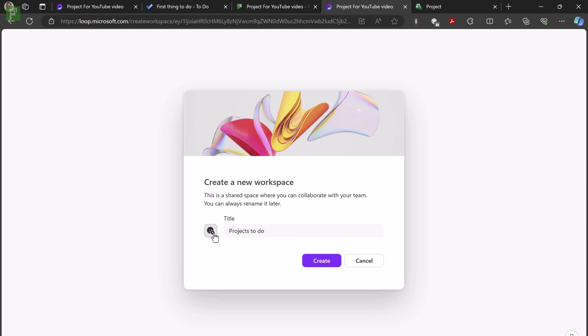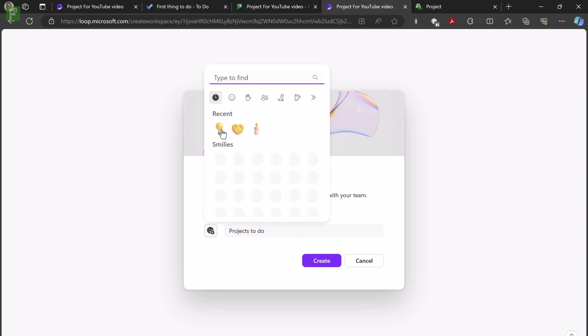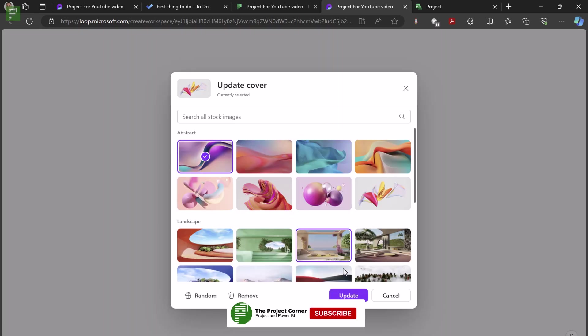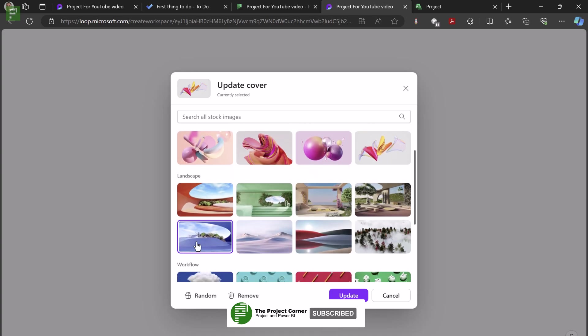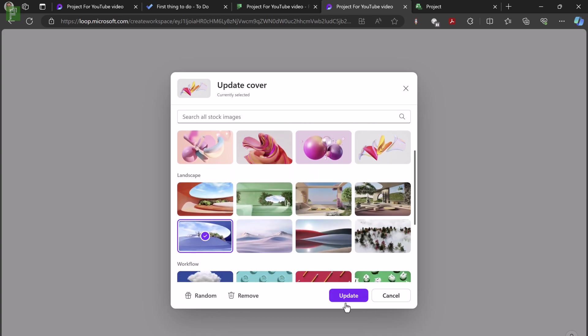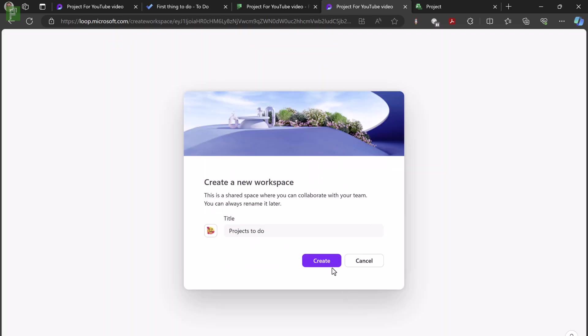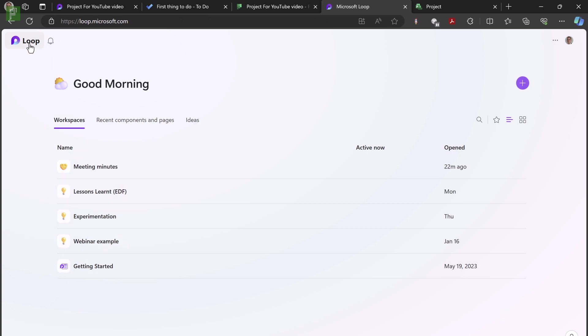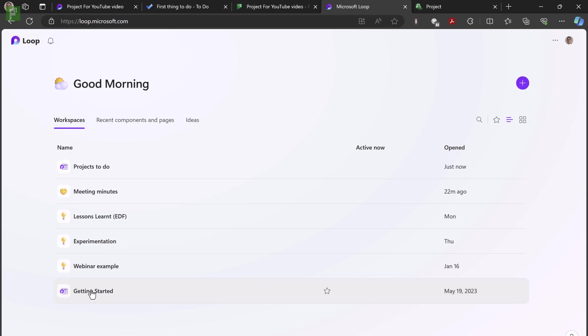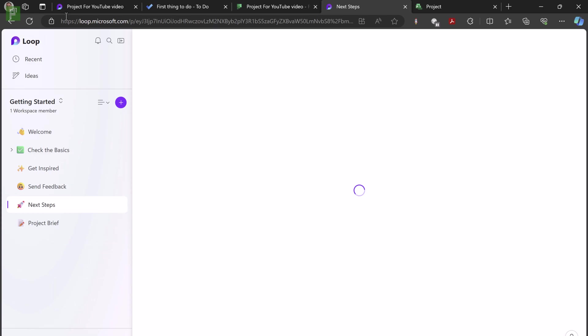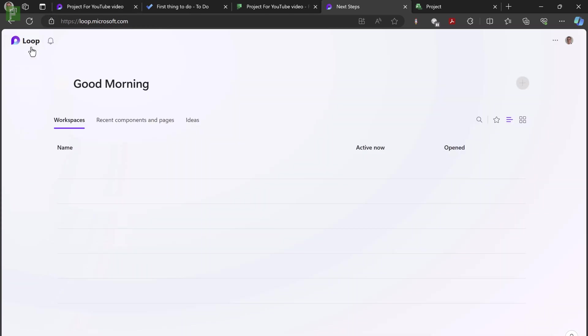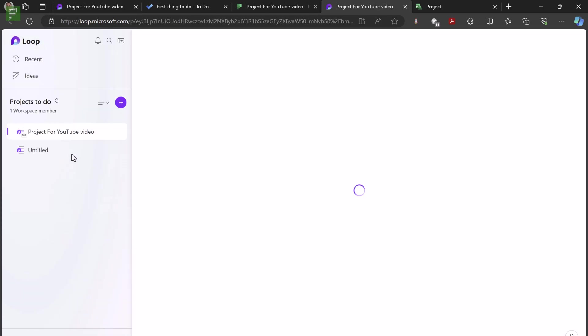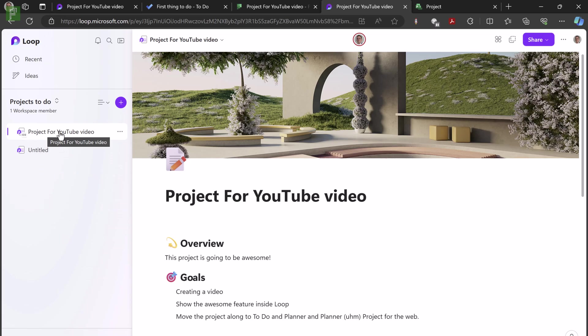And I can create a workspace. And I can even give it a nice little icon. And I can update the cover image as well. And let's have a blue purple cover image for this one. Let's create that new workspace. And if I go to my loop components, I will see that projects to do is here. Click the wrong button. Projects to do is here. And I have my project for YouTube video here as well. A really easy way to move between the different loop pages. That's what they're called, loop pages.